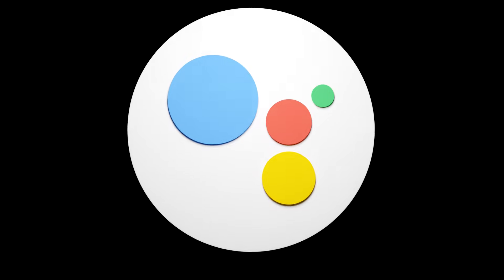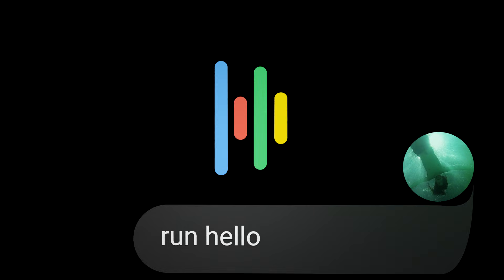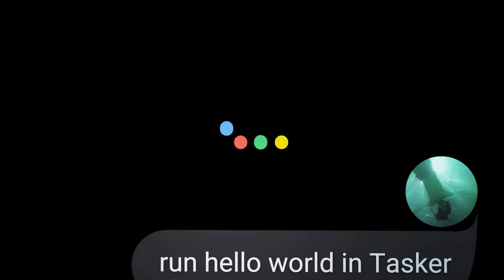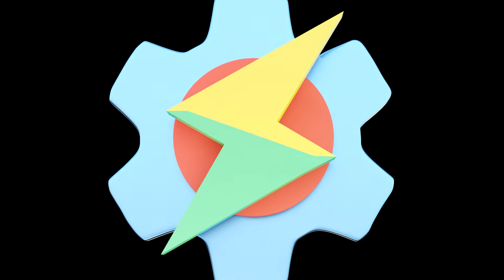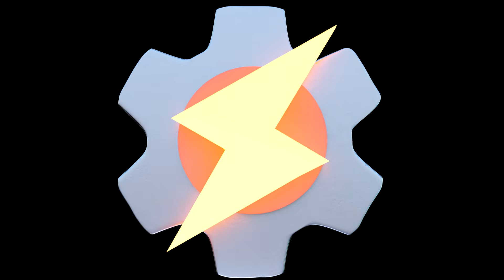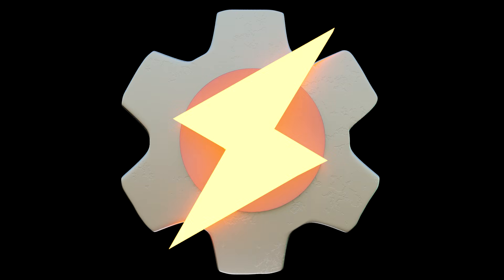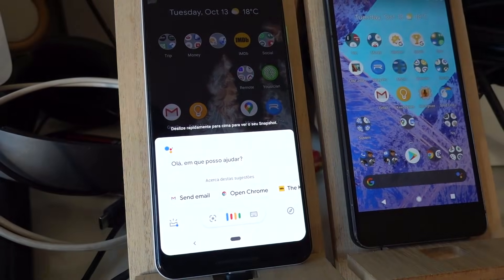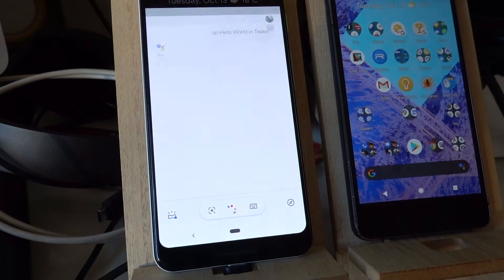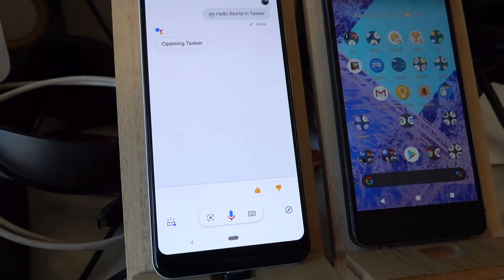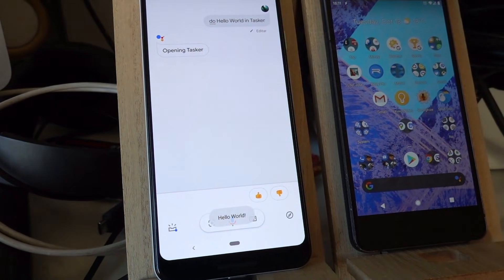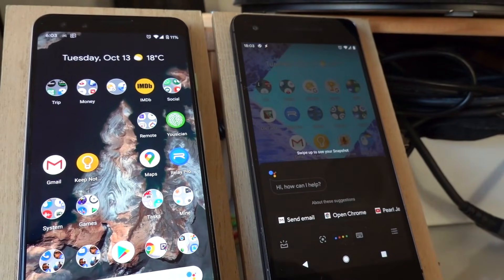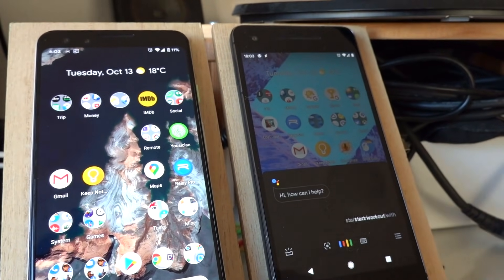Hey Google, run hello world in Tasker. Sure, here's Tasker. Do hello world in Tasker. Here's Tasker. Hello everyone, start workout with Tasker.